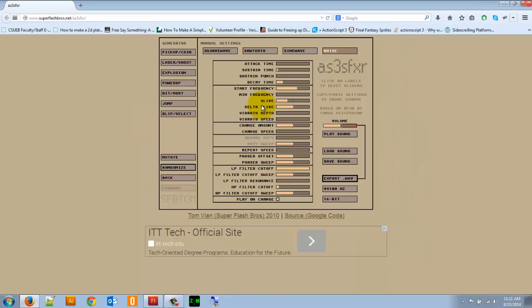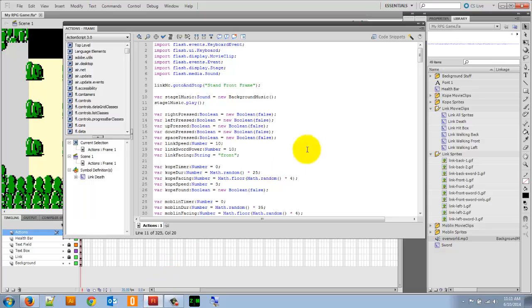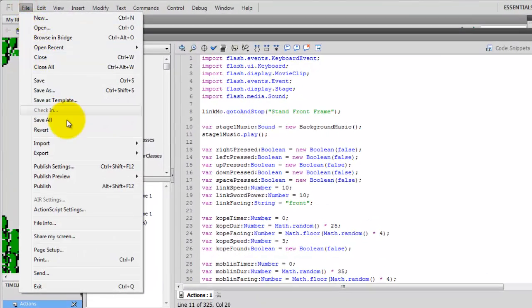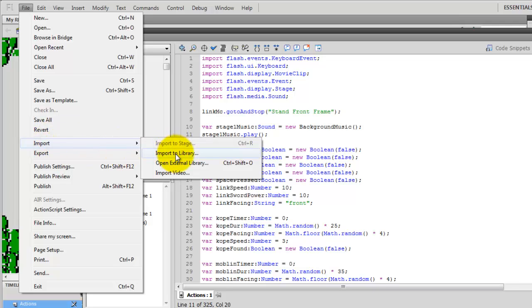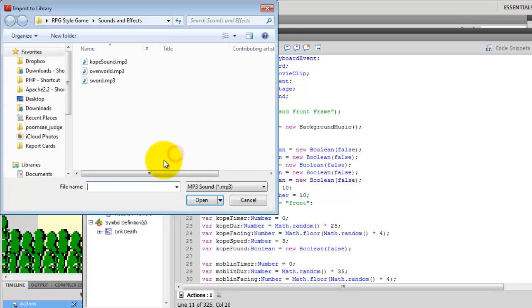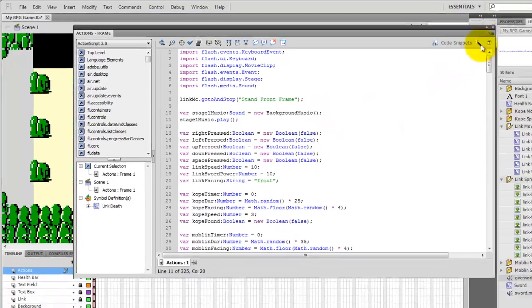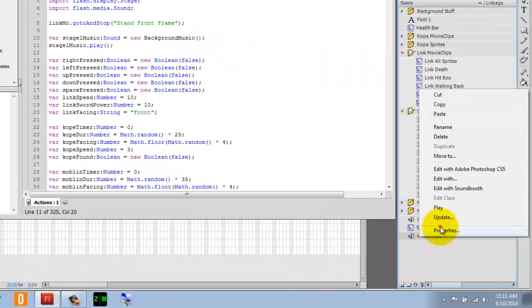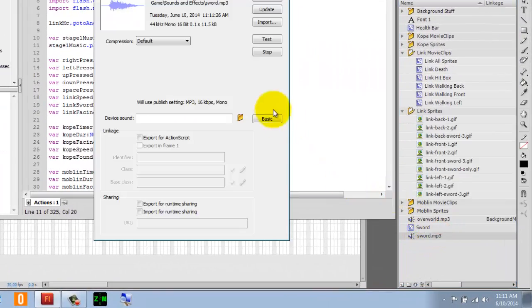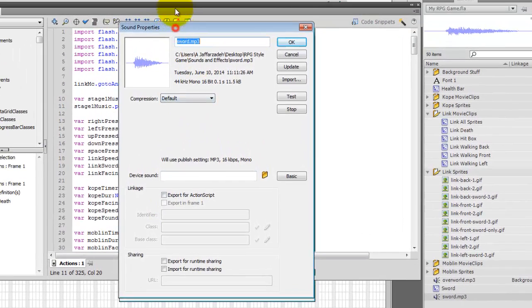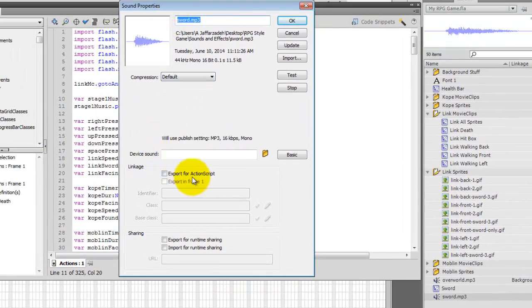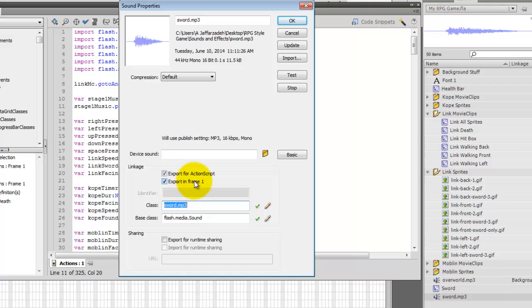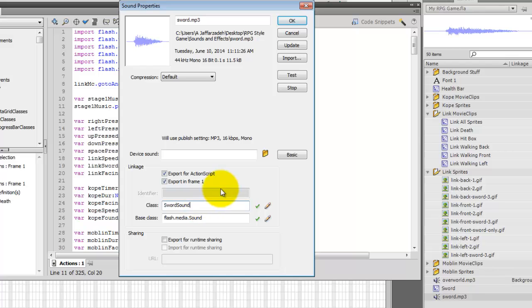Alright, looks good to me. I'm going to close that and head over to my Flash document here. Again, go to File, Import to Library. And I'm going to import in sword.mp3. Right-click sword.mp3 and go to Properties under the Advanced area. I'm going to make a few changes. We're going to export it again for ActionScript. We're going to export it in Frame 1. We have to name the class. So I will just call this sword sound. That should be fine. And then we're going to click OK there.